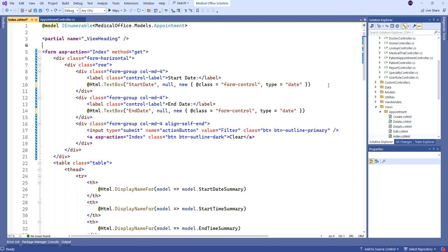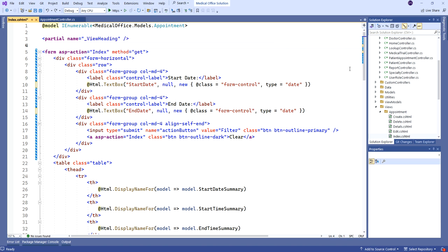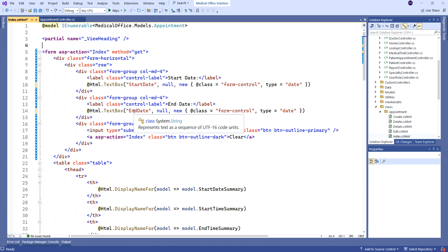The advantage of it over the tag helpers we have for bound controls is this works very well for controls that aren't bound to a property of the actual model. And as well, they persist their values on round trips to the server and back again. So I have one for a start date and end date.